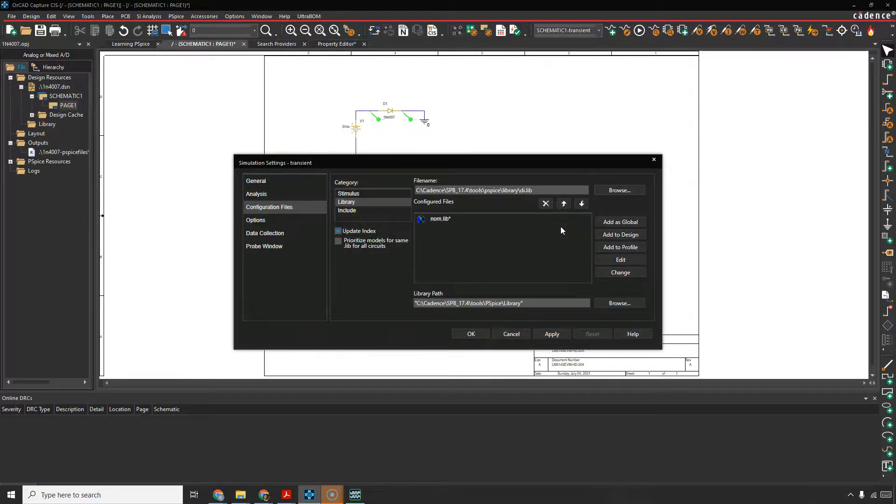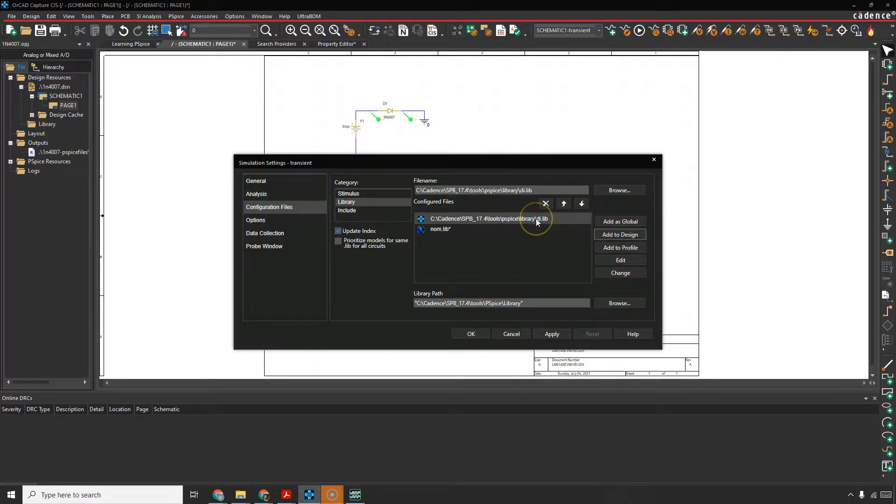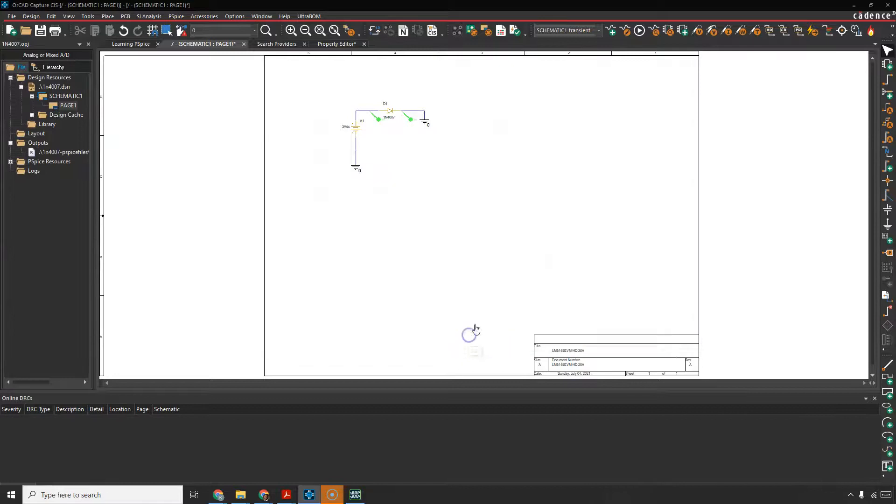Hit Open, and then Add to the Design, just to make sure that you can simulate it. So you have this .lib file, and you have the nom.lib file. Click Apply, then OK, and it should allow you to simulate it.